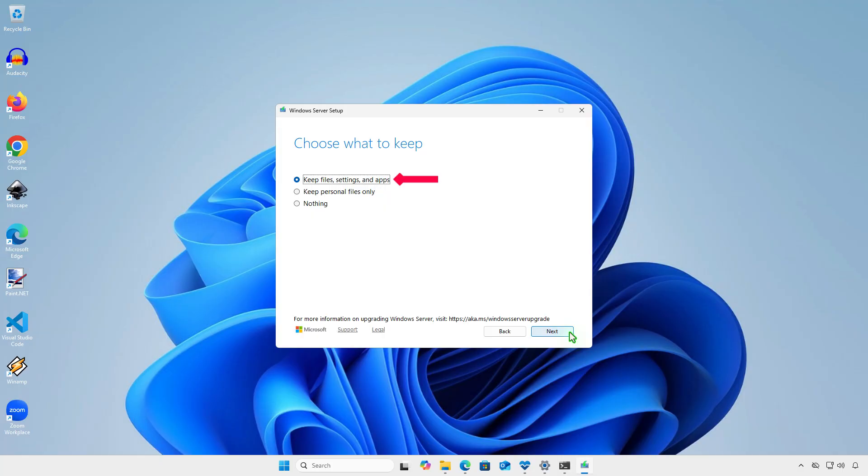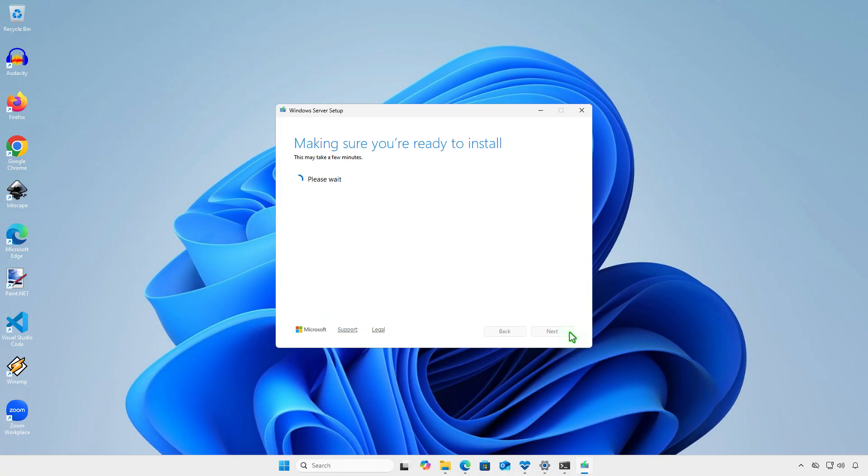When upgrading, make sure to select Keep Files, Settings, and Apps to keep everything.